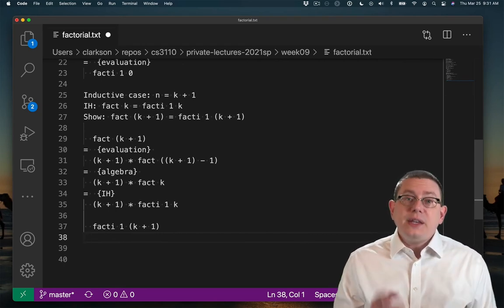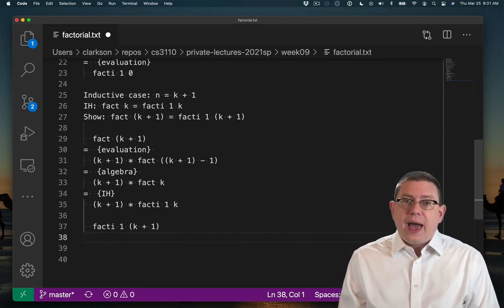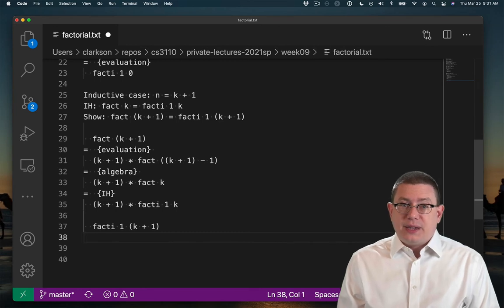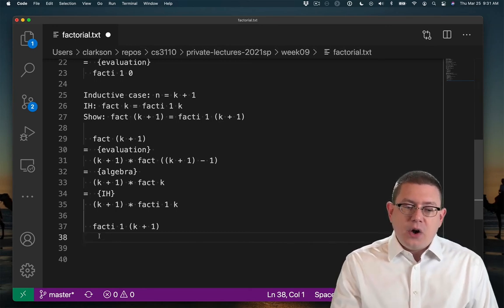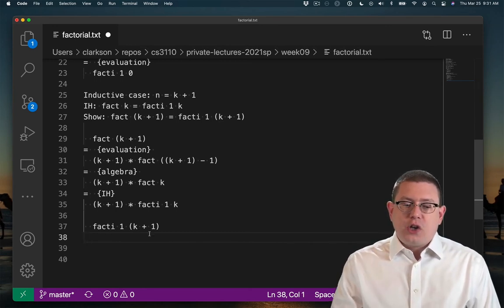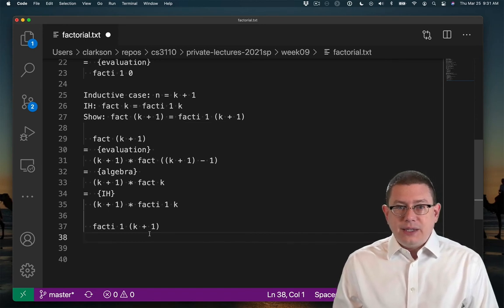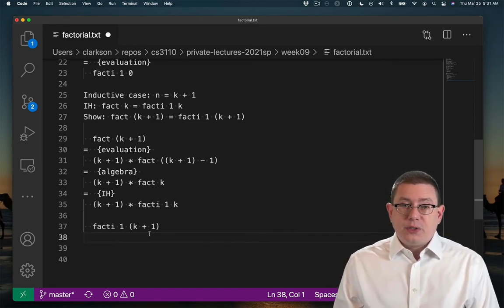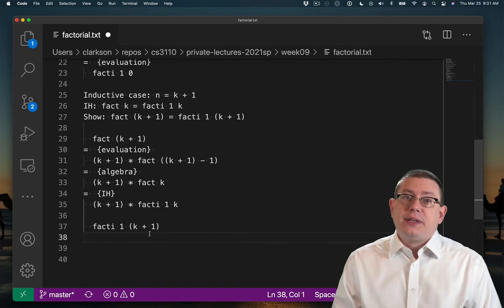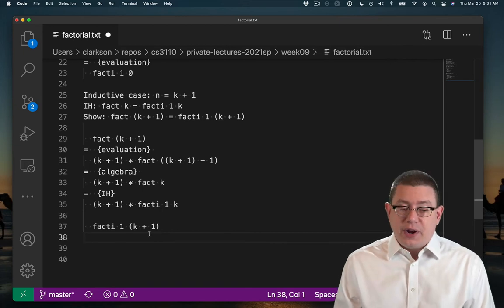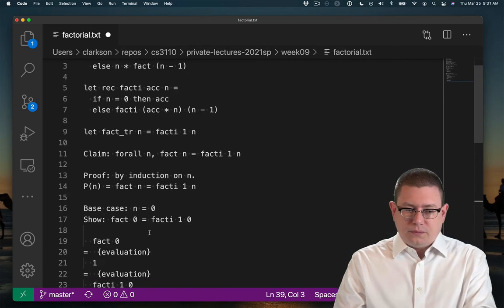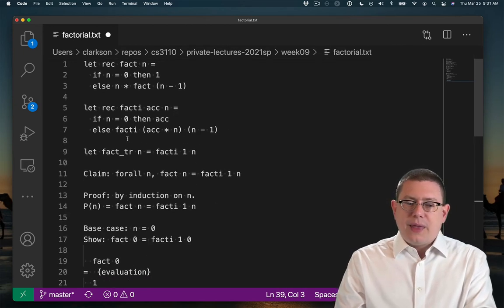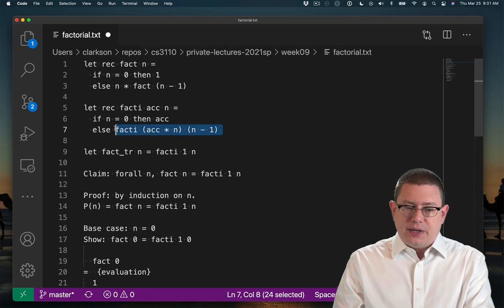Well, in this case, I actually do have the ability to take a step of evaluation, because I know that the second argument here can't be 0, because k is at least 0, and therefore k plus 1 is at least 1. So that means we're definitely in the else branch. And that means we've got this expression, which I can instantiate down below.